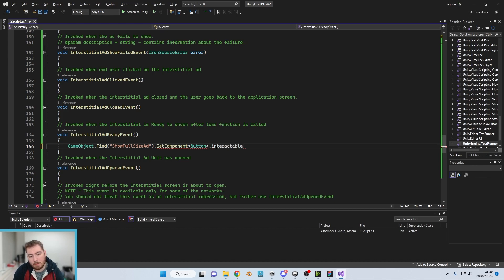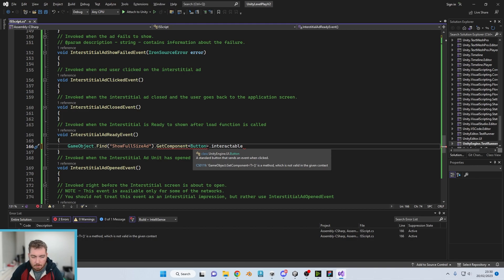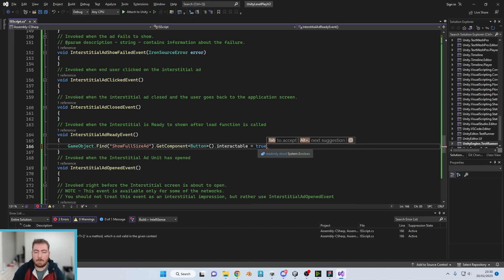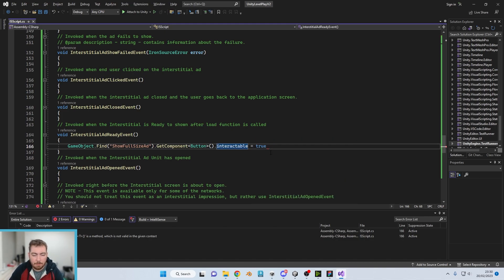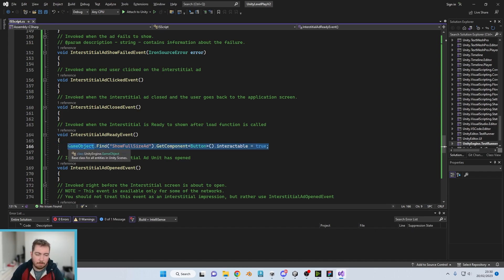And then we're gonna do GetComponent Button dot interactable equals true like so.